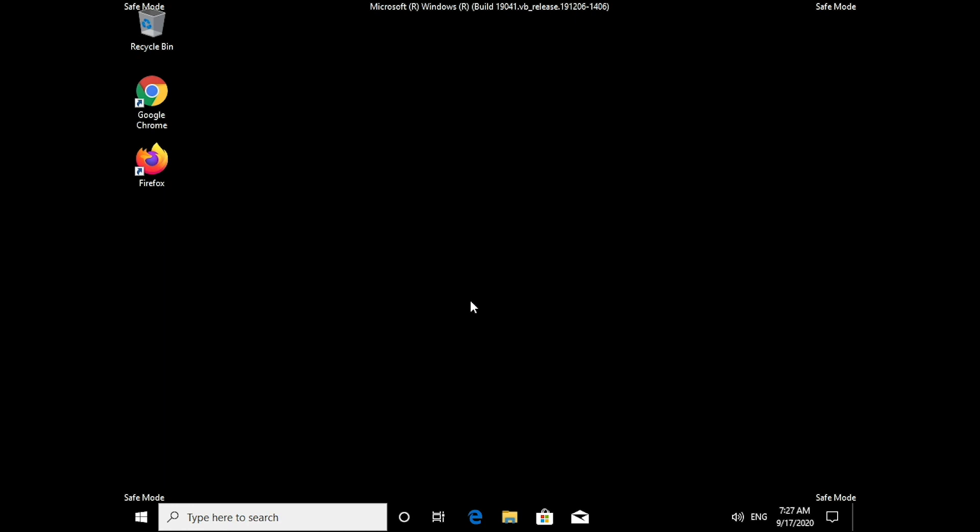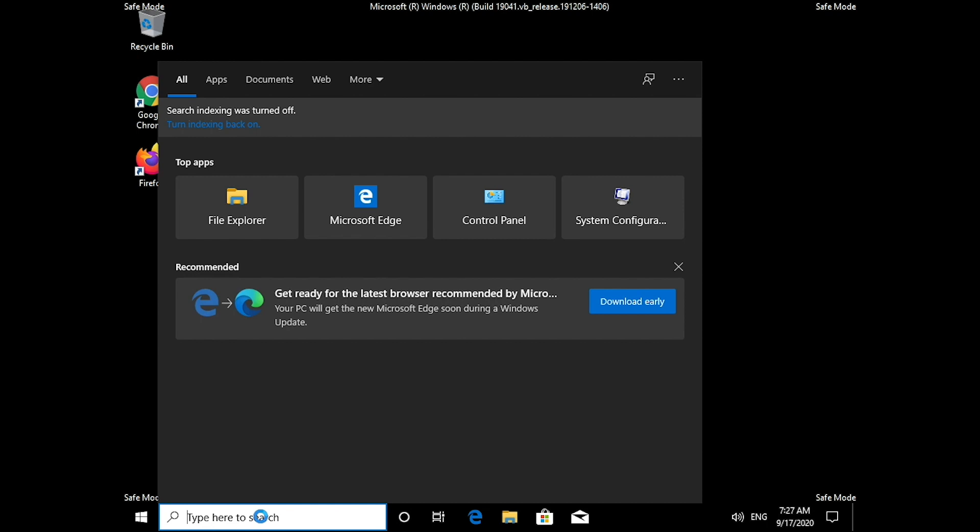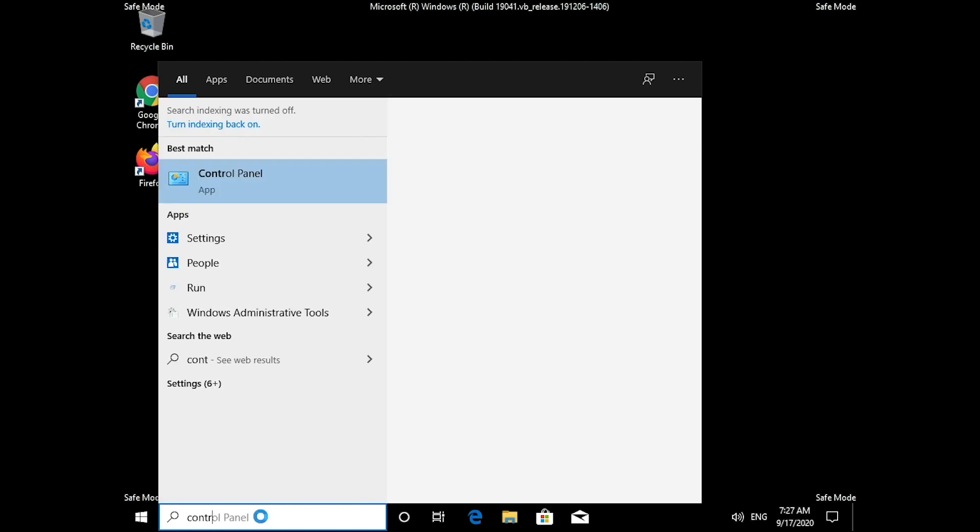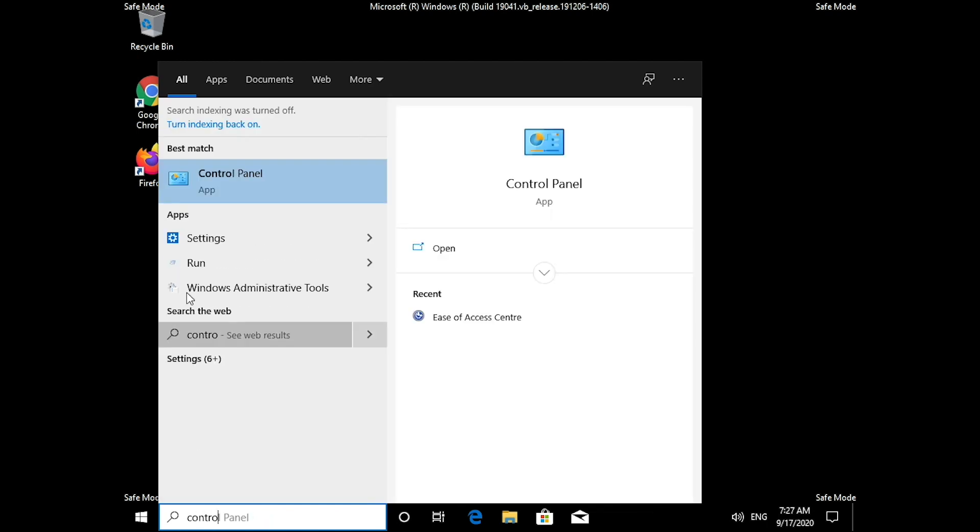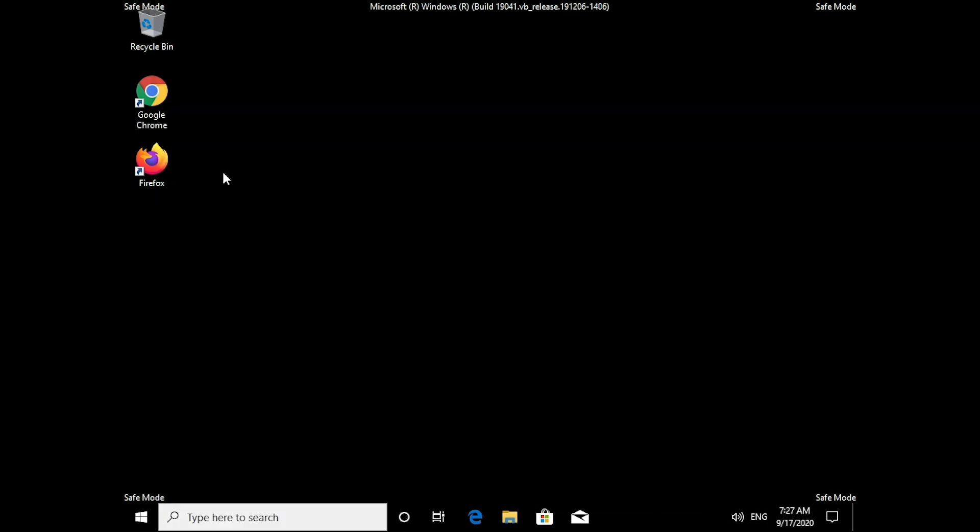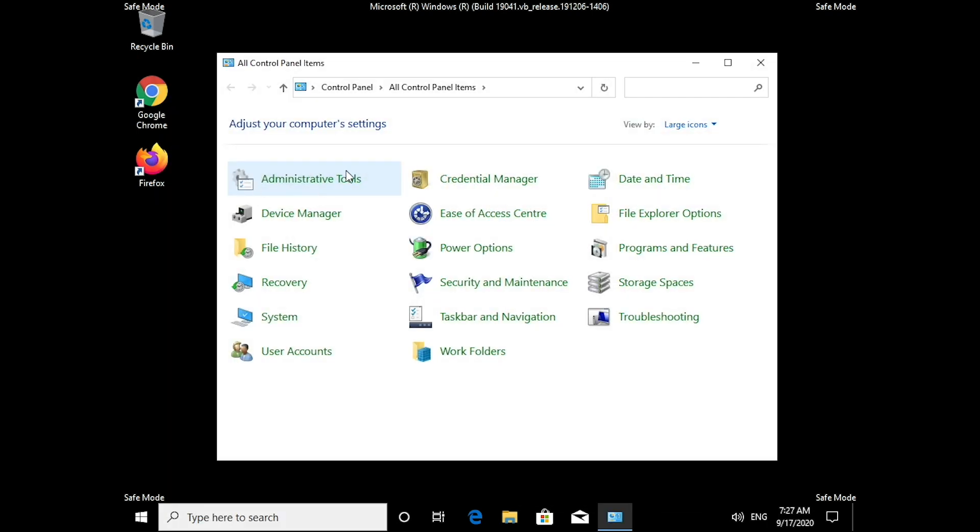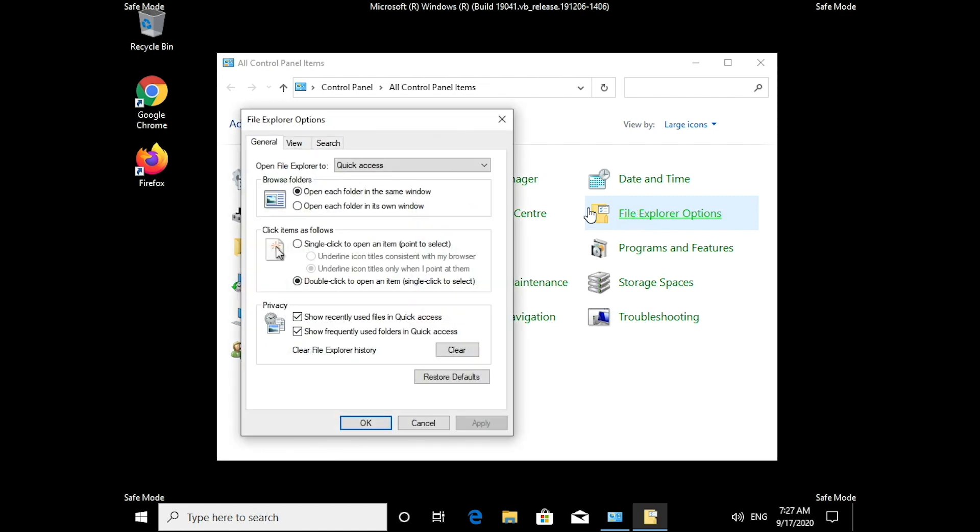Now we need to make sure that all the files and folders are visible. To do that, open Control Panel from the Start menu. From the opened window, find and click on the File Explorer options.